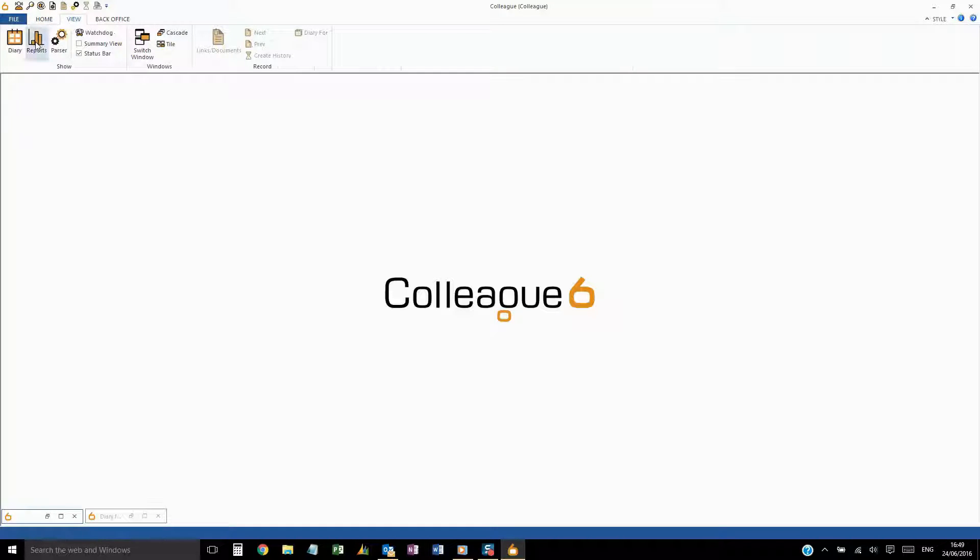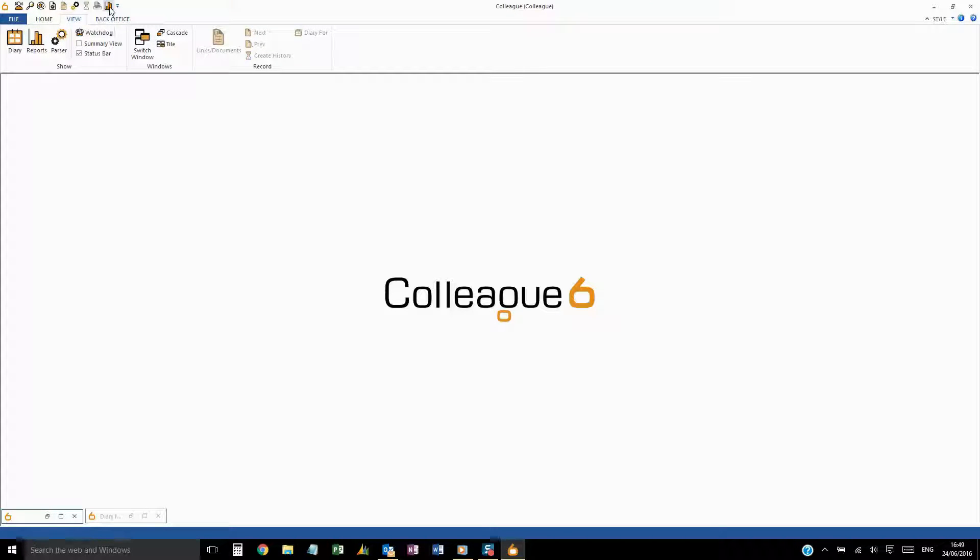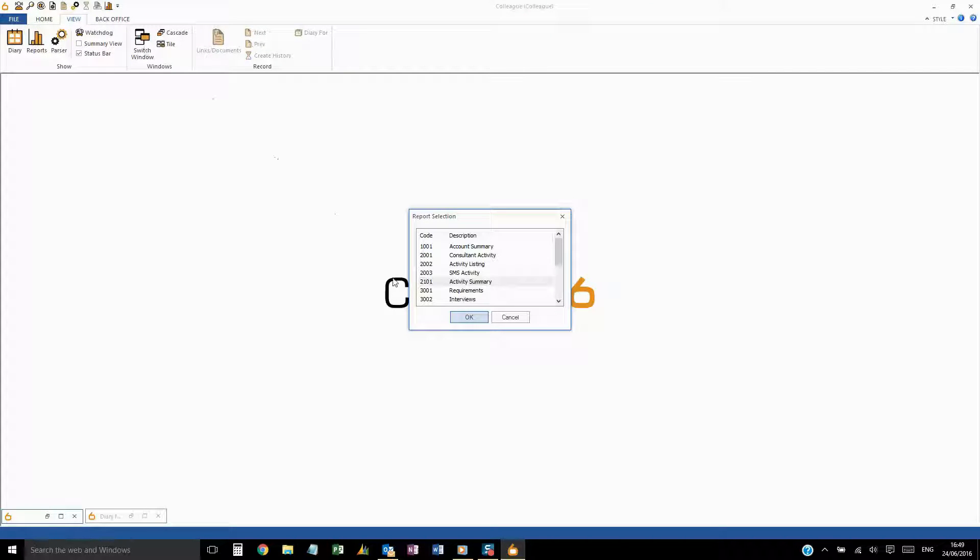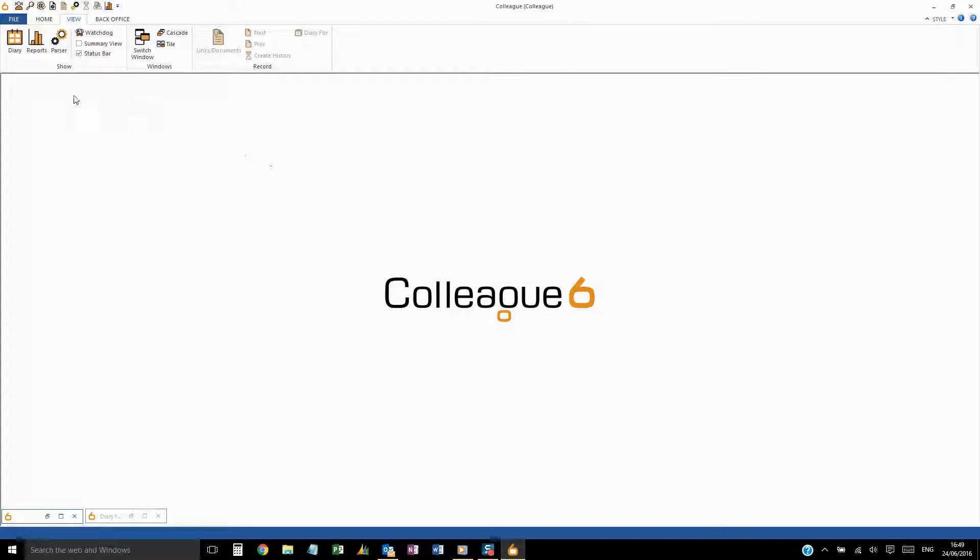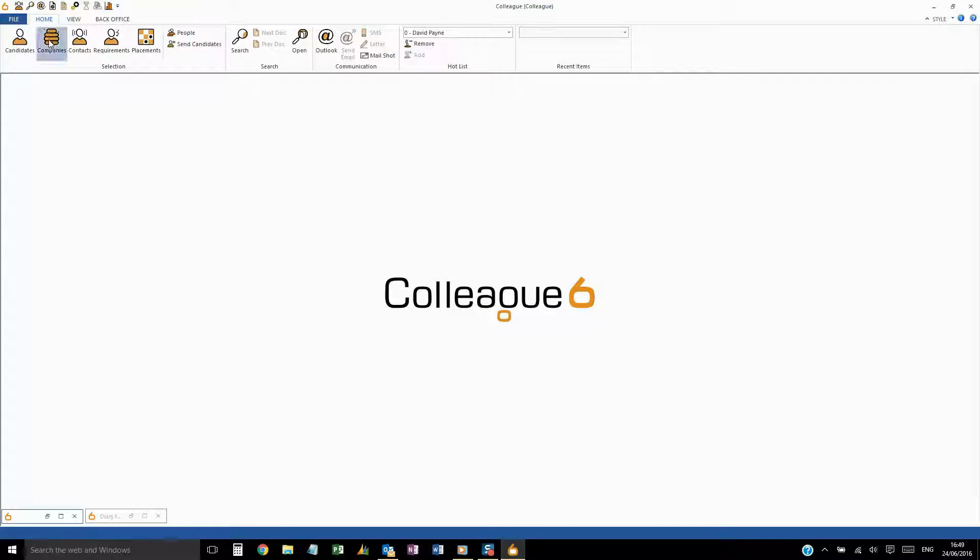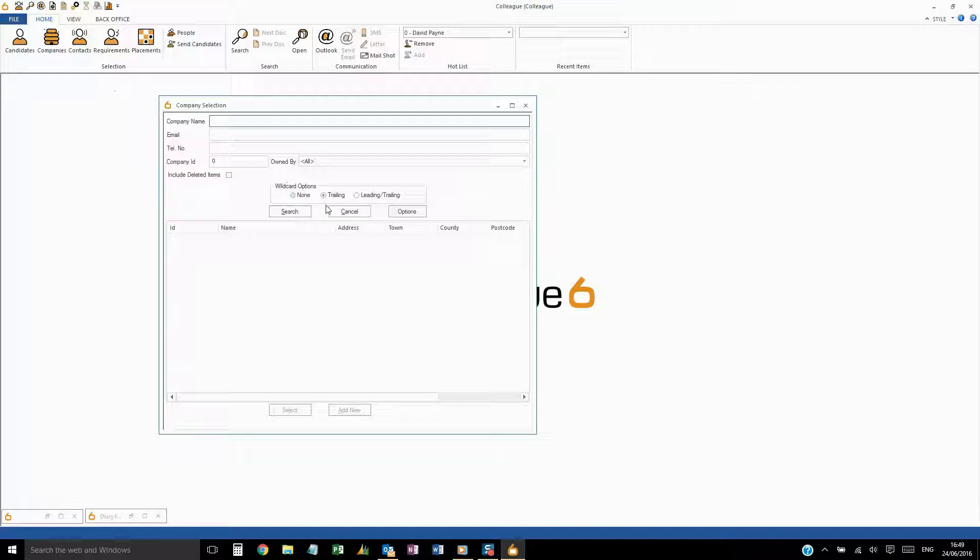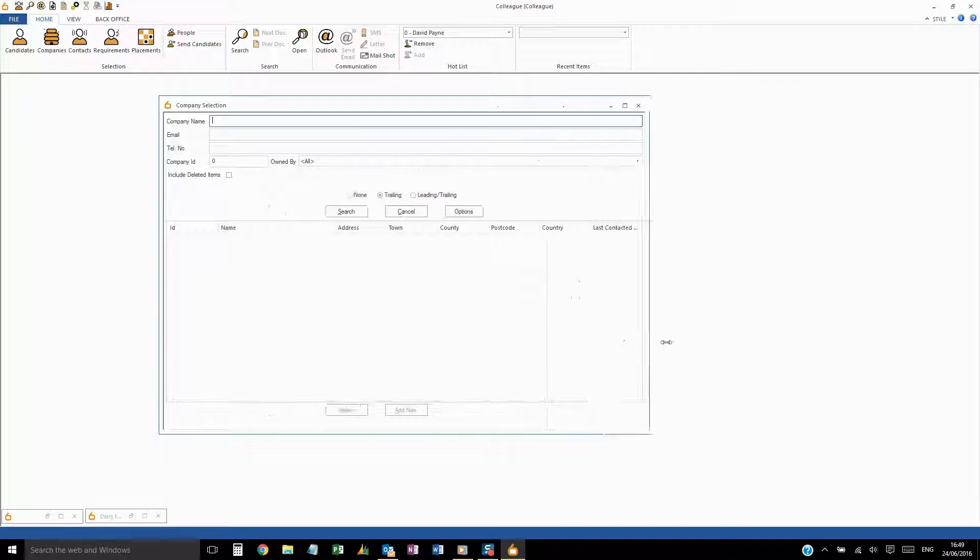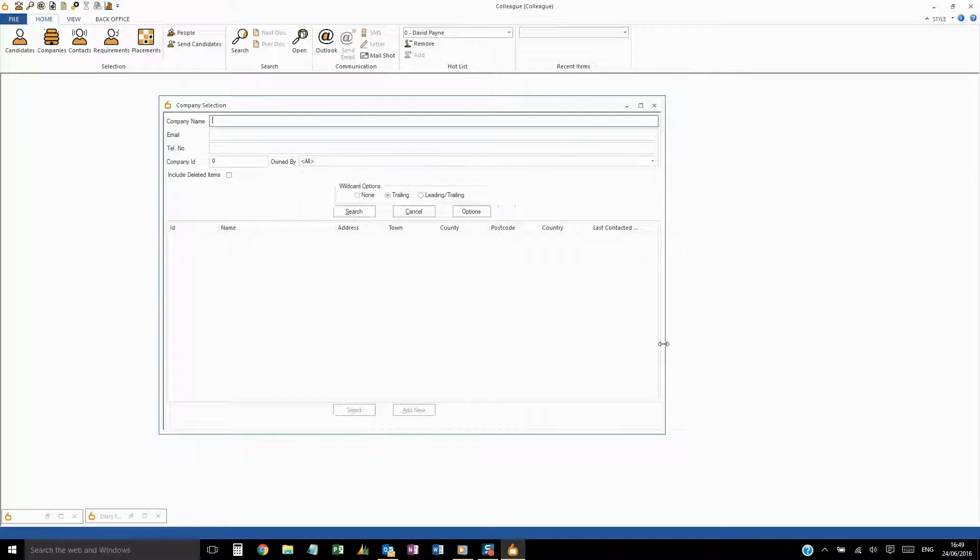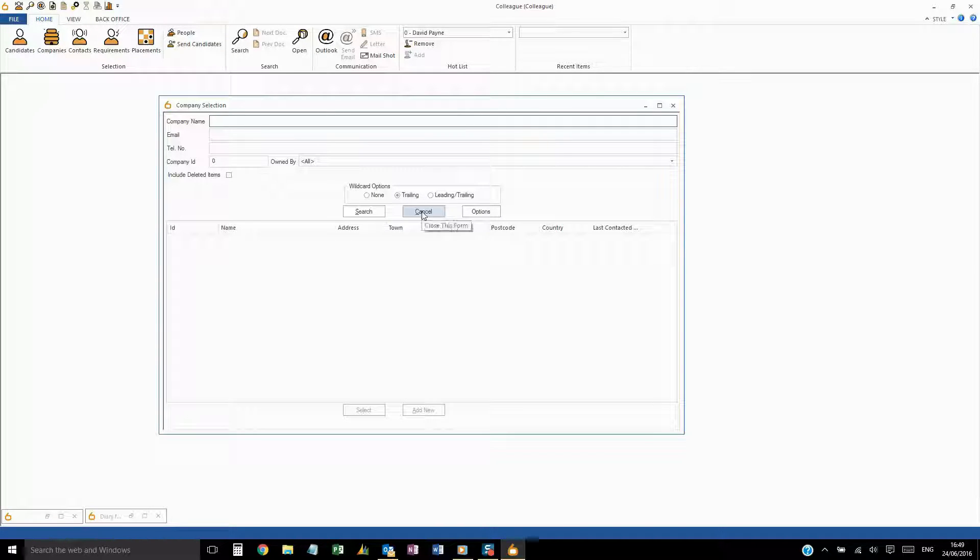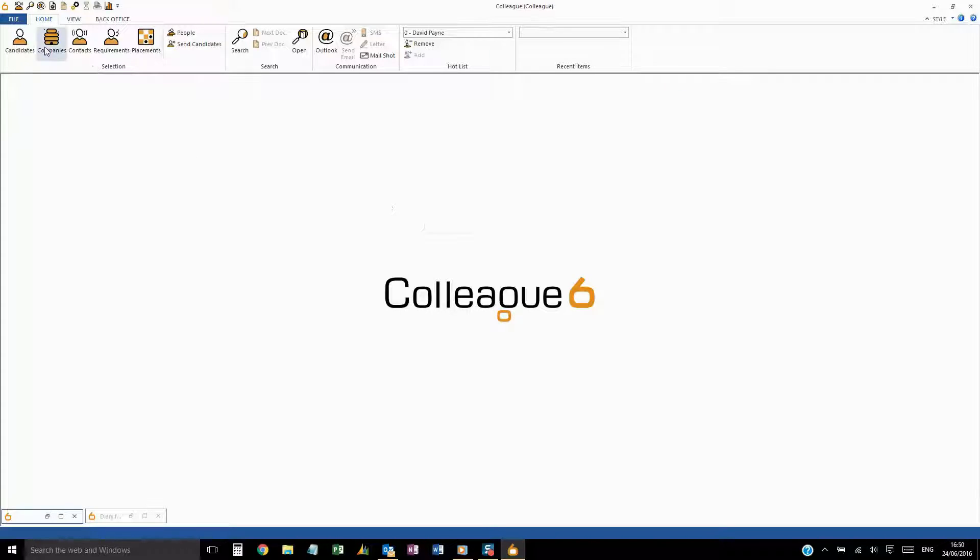The next point to cover is on Screen Sizing. When opening any record, Colleague will remember the sizing dimensions of that window. We recommend that you set up your workspace as you would like it. You should only need to do this once.